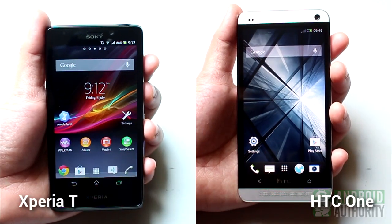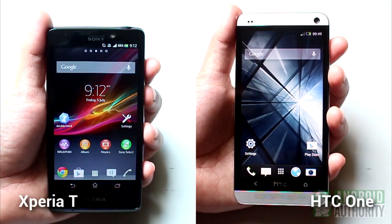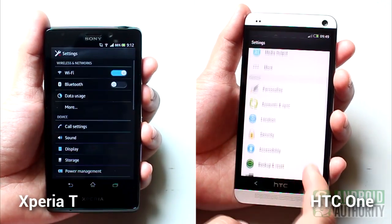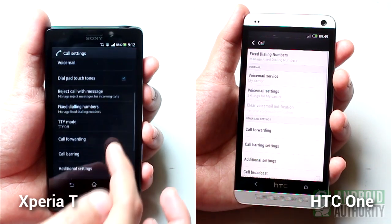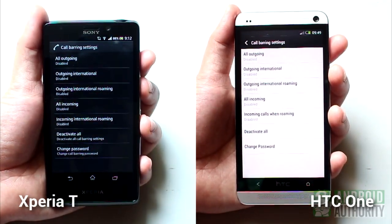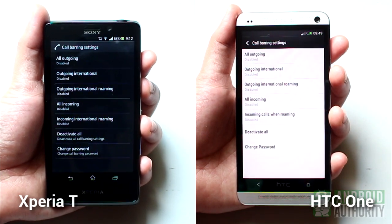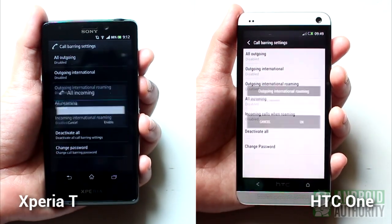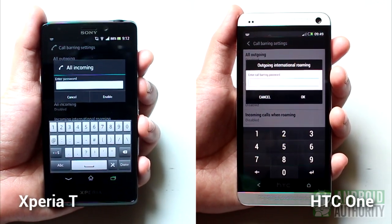On most other handsets such as the Xperia T and HTC One, you can block calls through call barring, which you can enable by going to Settings and then accessing Call Settings. Here, you can block certain types of calls such as outgoing calls, outgoing international calls, or all incoming calls. Call barring is a network service, and you will usually need a network-provided passcode to enable or disable it.